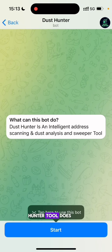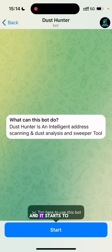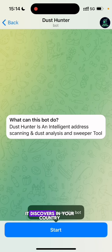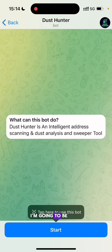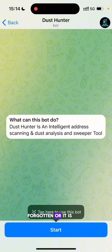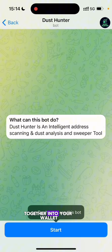What this Dust Hunter tool does is take the logs of these wallets and swoop through them. Any BNB on the BNB Smart Chain it discovers near you, it is going to send everything into your wallet. In this video I'm going to show you how to use it to scrape any BNB Smart Chain around you — whether it has been forgotten or is a gas fee — this tool will bring all that BNB together into your wallet.